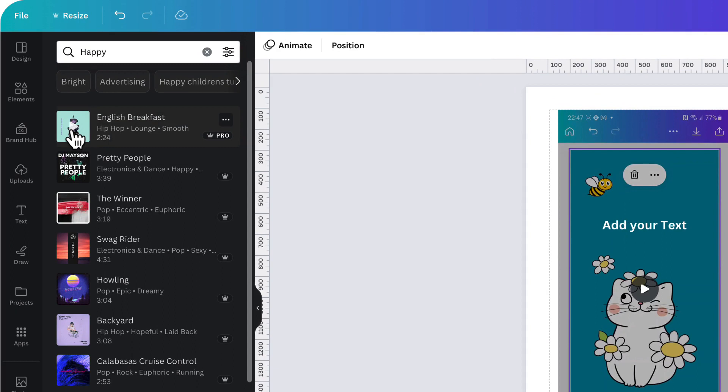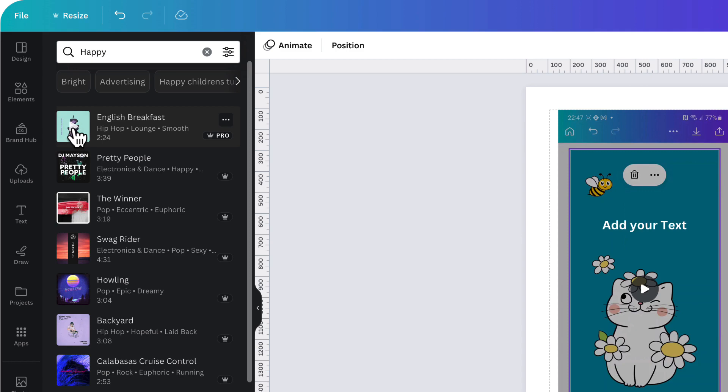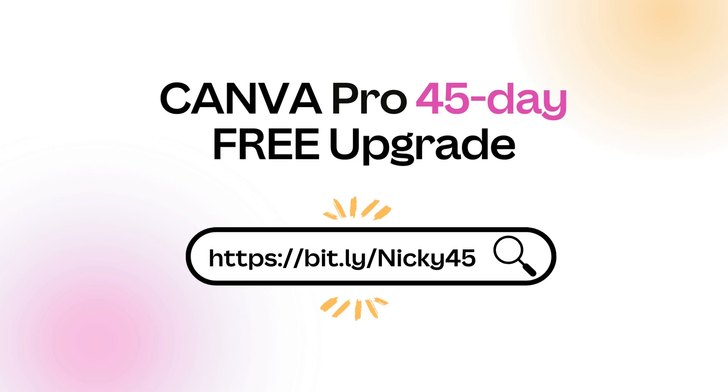You will notice that a lot of this music is available for pro accounts only. So if you'd like to test out this music and add it to some of your templates for free, then click on the link in the description box underneath this video to get instant access to Canva Pro for 45 days rather than the standard 30 days.